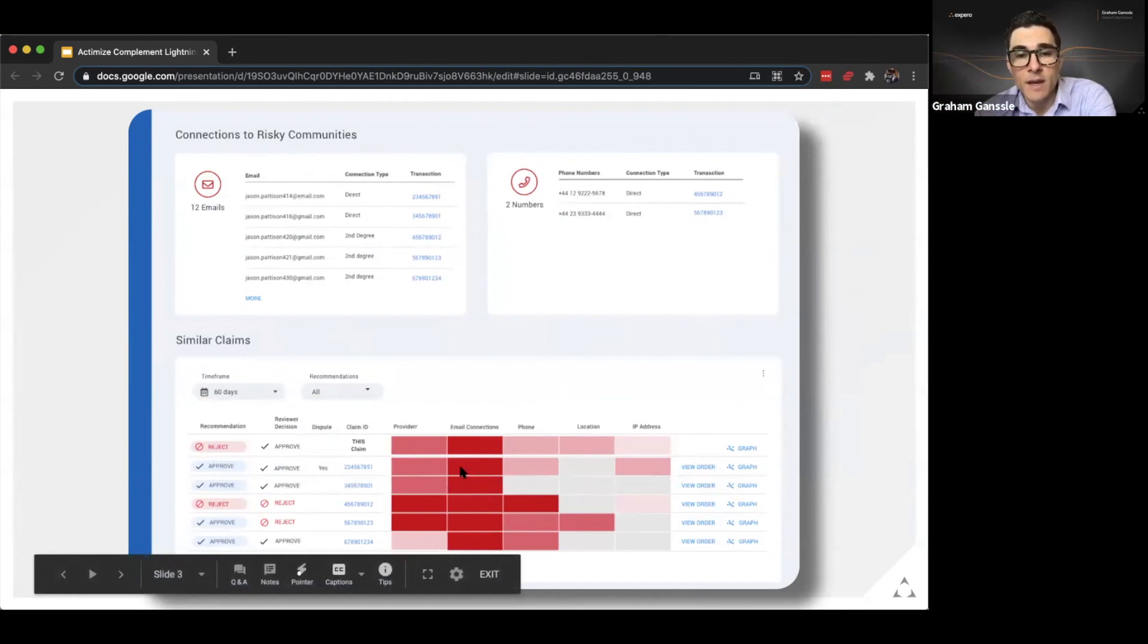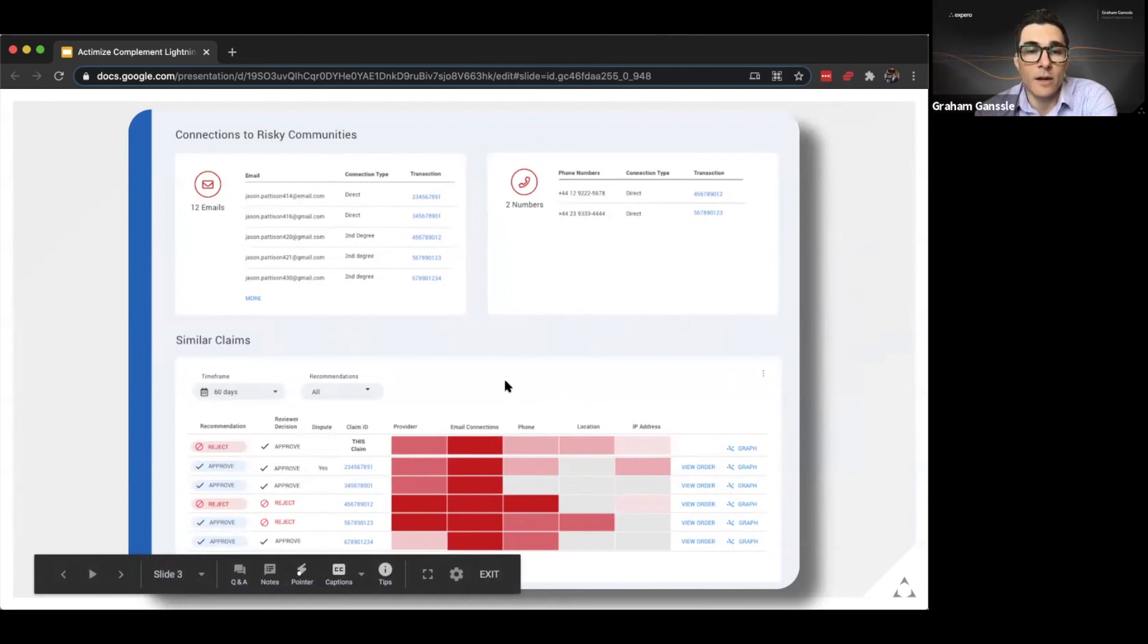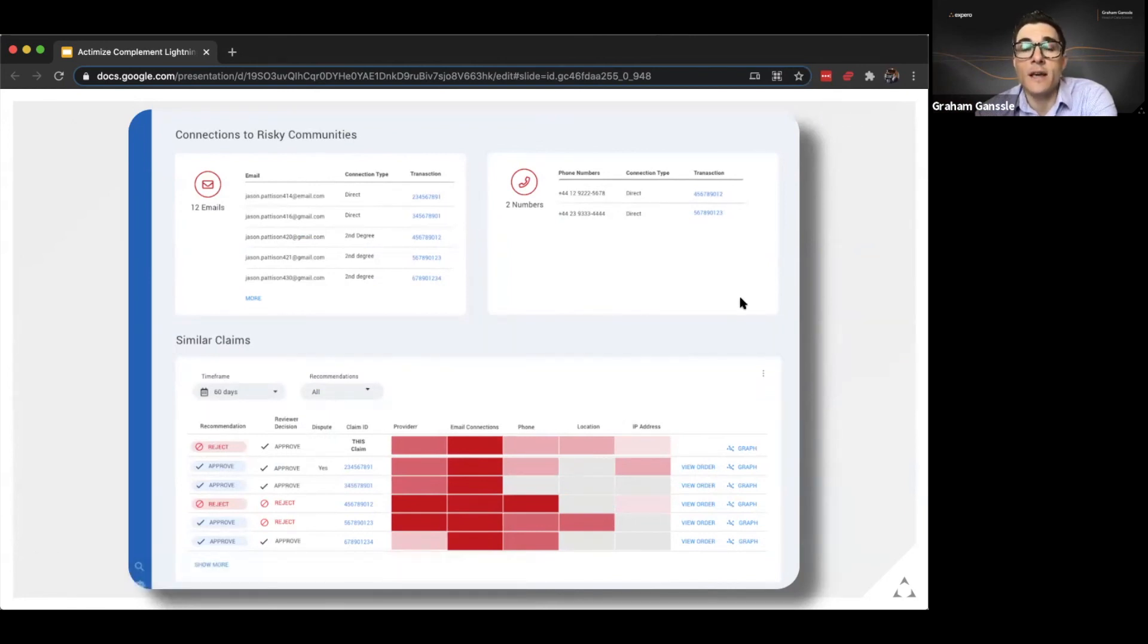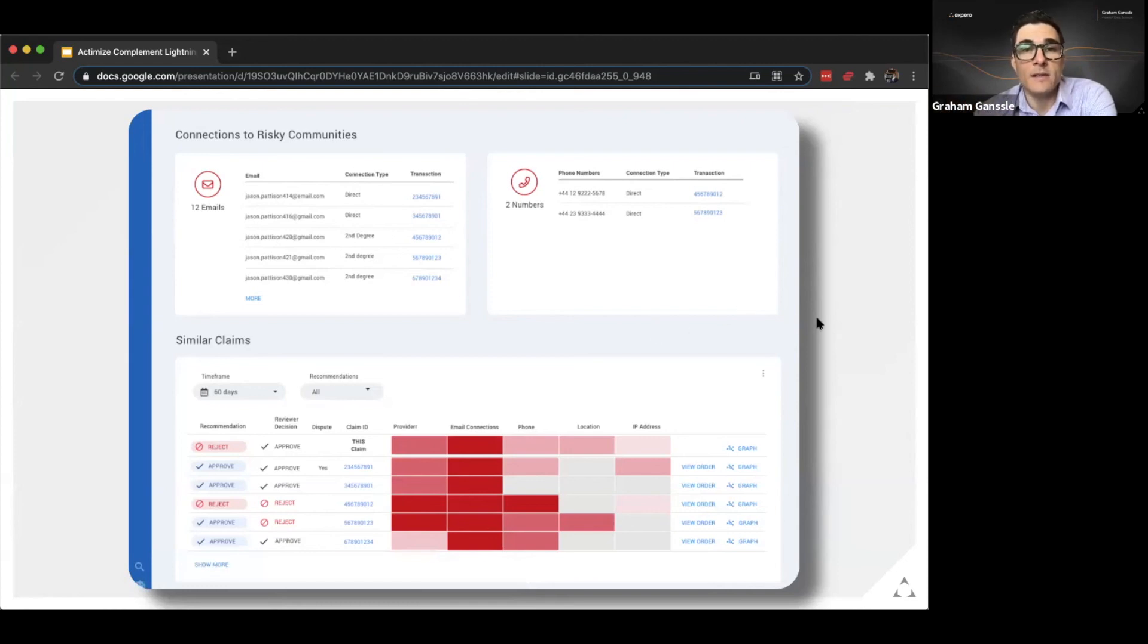And if they want to dig any deeper they can go ahead and click through to see why things are connected and what types of transactions, companies and customers those entities are connected to.